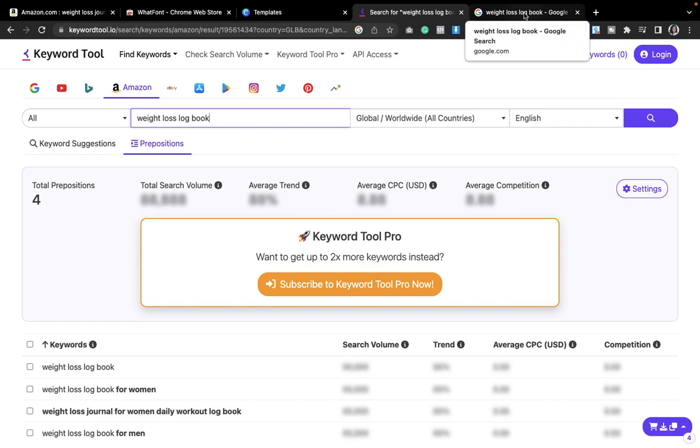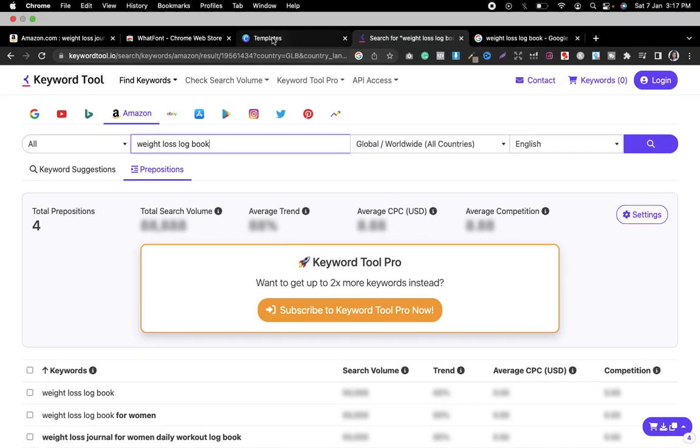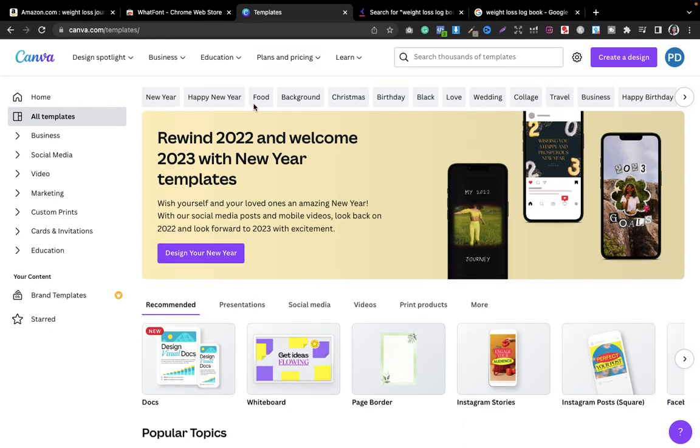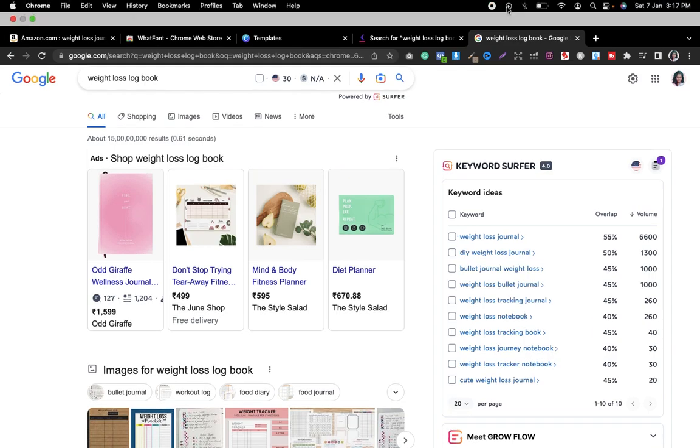I have also a video about how to make covers in Canva. I will also link that so you can go ahead and you can watch it. These are a few tools, very very important, very helpful tools in your KDP business. Go ahead and start using it and I will see you in the next video.